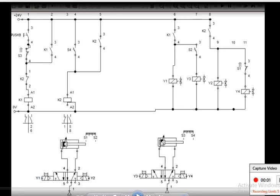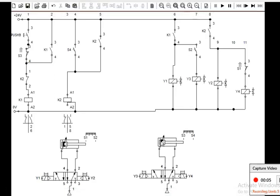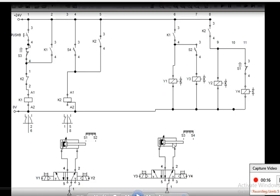Hello students, myself Arshad Qureshi from Kalsegar Technical Campus. Today we are going to learn the A plus B plus A minus B minus electro-pneumatic circuit, which is related to your sixth semester of mechatronics, Mumbai University. This is your A cylinder and this is your B cylinder.